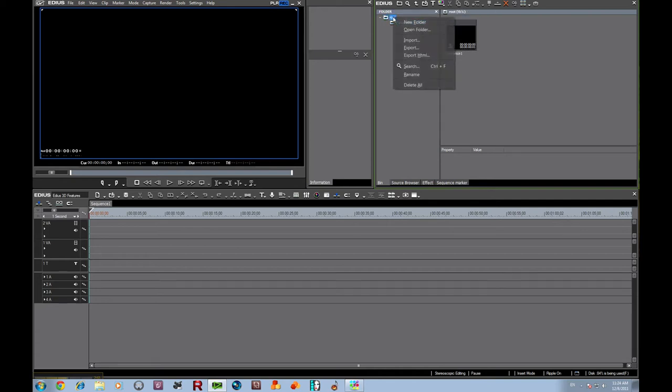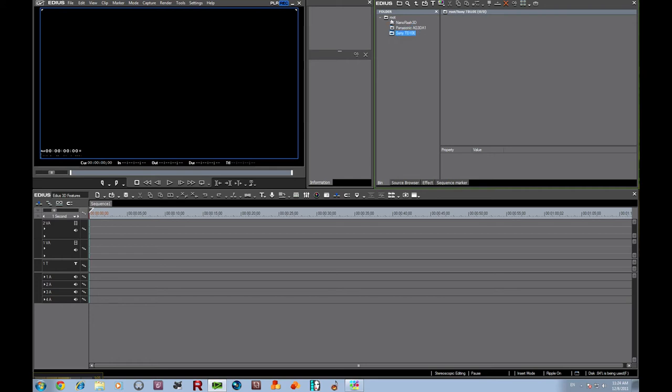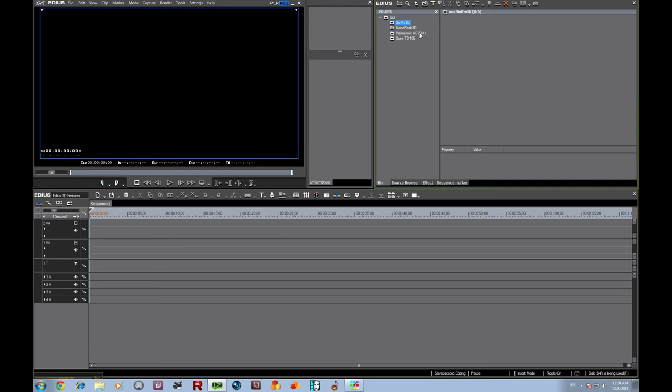Attached to that and capturing in 10-bit, we have the Nano Flash 3D. We have the Sony TD-10E, and we even have the GoPro 3D. So we're going to show you how you can create stereoscopic files and work with them on the timeline with all of these different cameras.